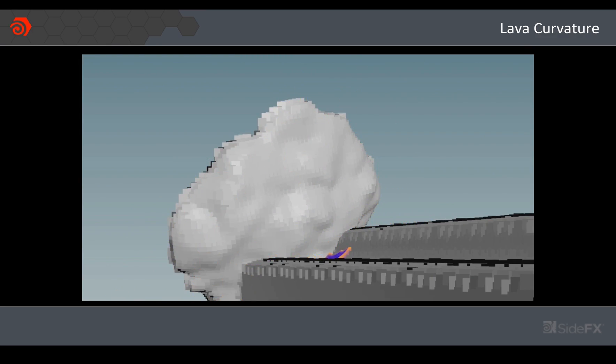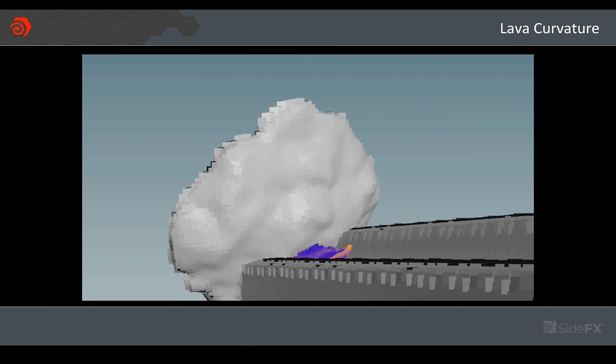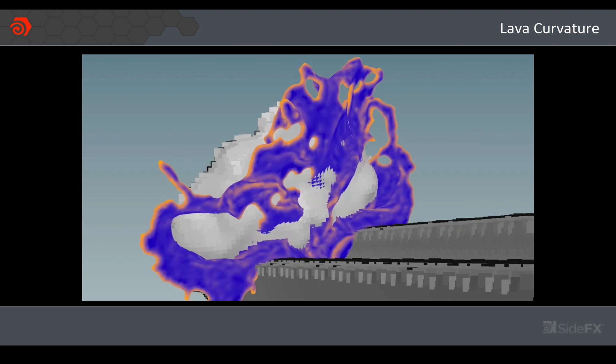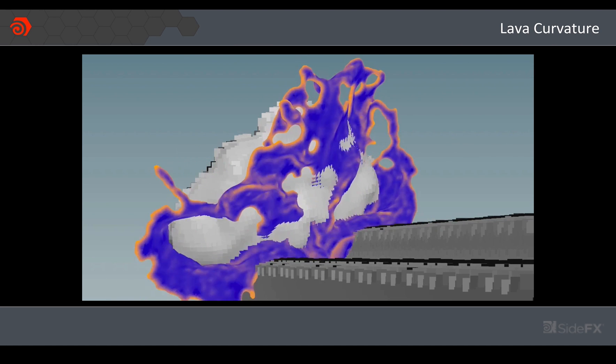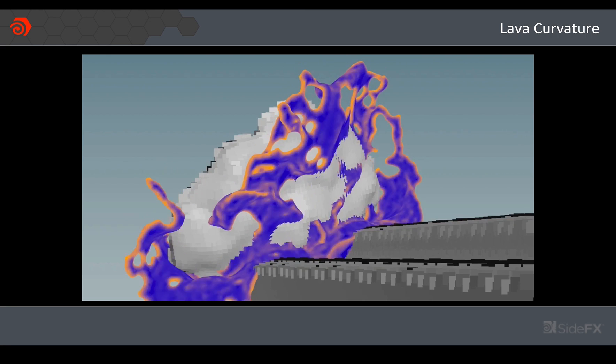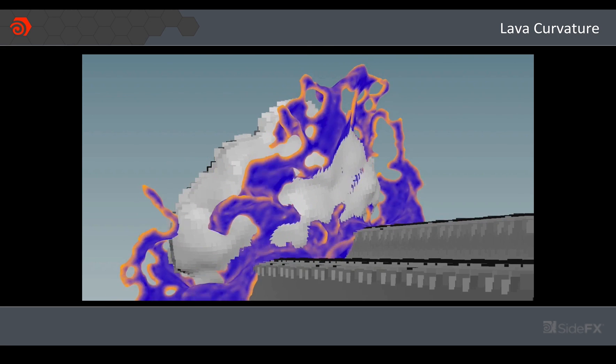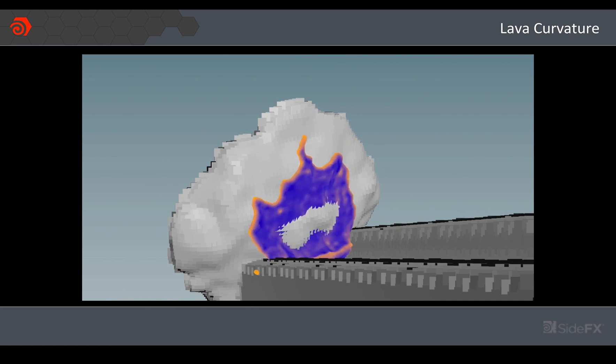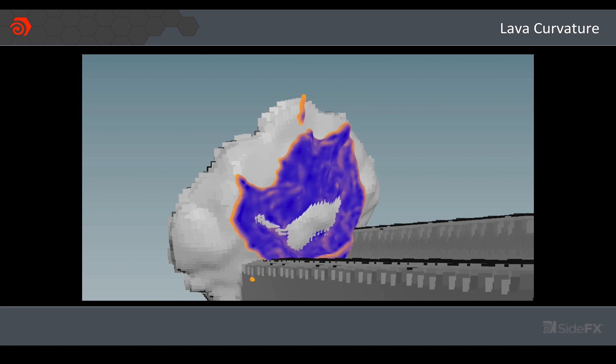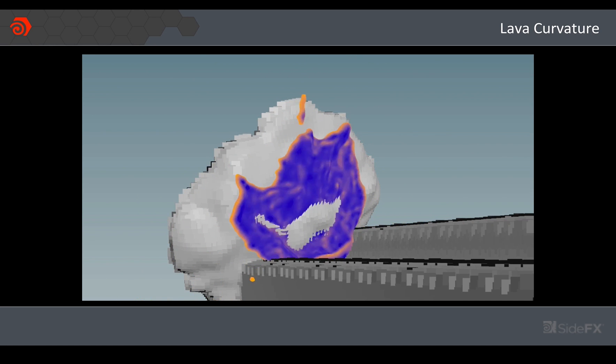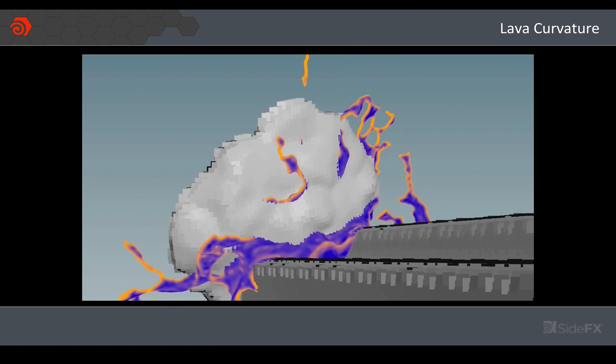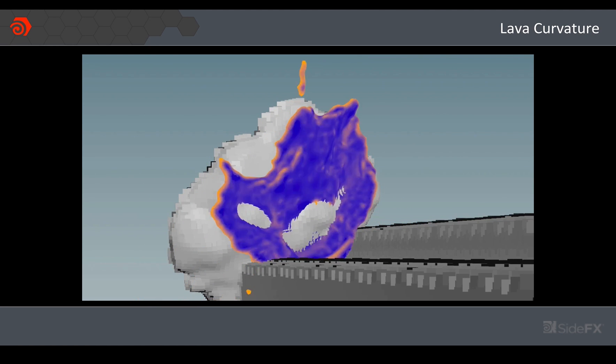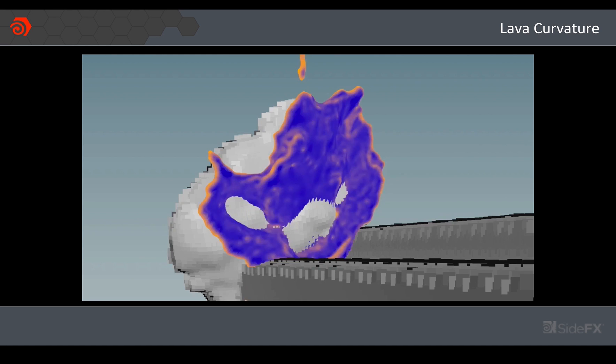So I went back into Houdini and the first thing I thought would really be helpful is to define the edges a little bit better where there's some curvature in that fluid kind of like a Fresnel effect. There is a measure SOP that you can basically put down and it will give you a value based on the curvature of the geometry and then I map that to color. So what you see here is blue is where the surface is relatively flat and then it kind of goes to this baby pink as soon as the fluid starts becoming more curved. So that's something that I can then use to drive the shader on the real-time side.